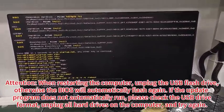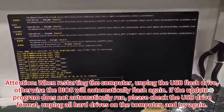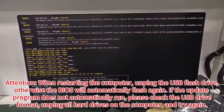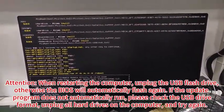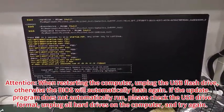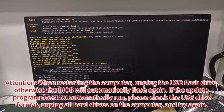Attention: when restarting the computer, unplug the USB flash drive, otherwise the BIOS will automatically flash again.